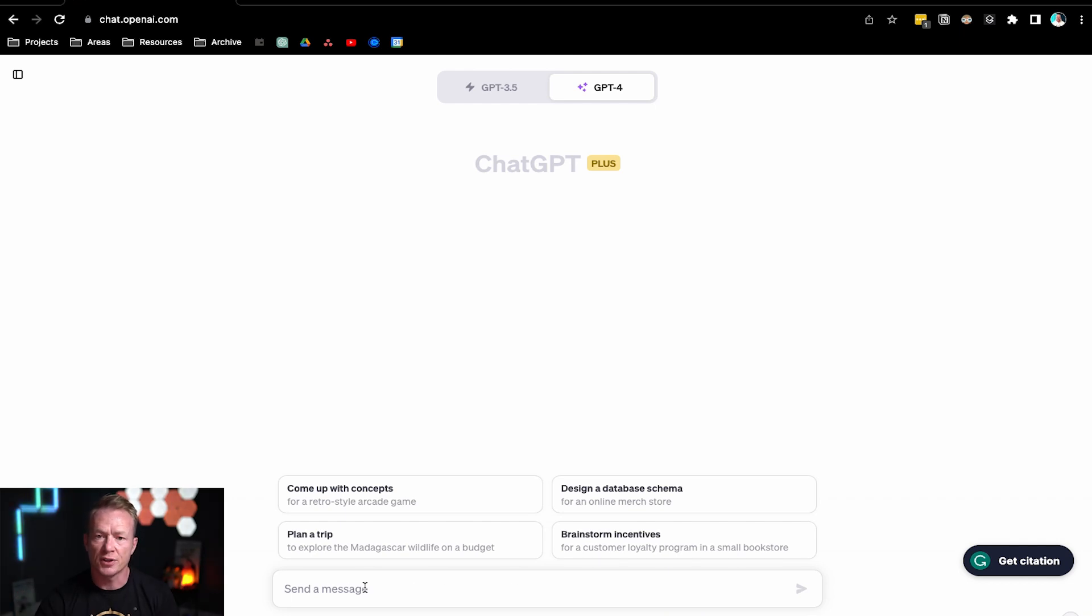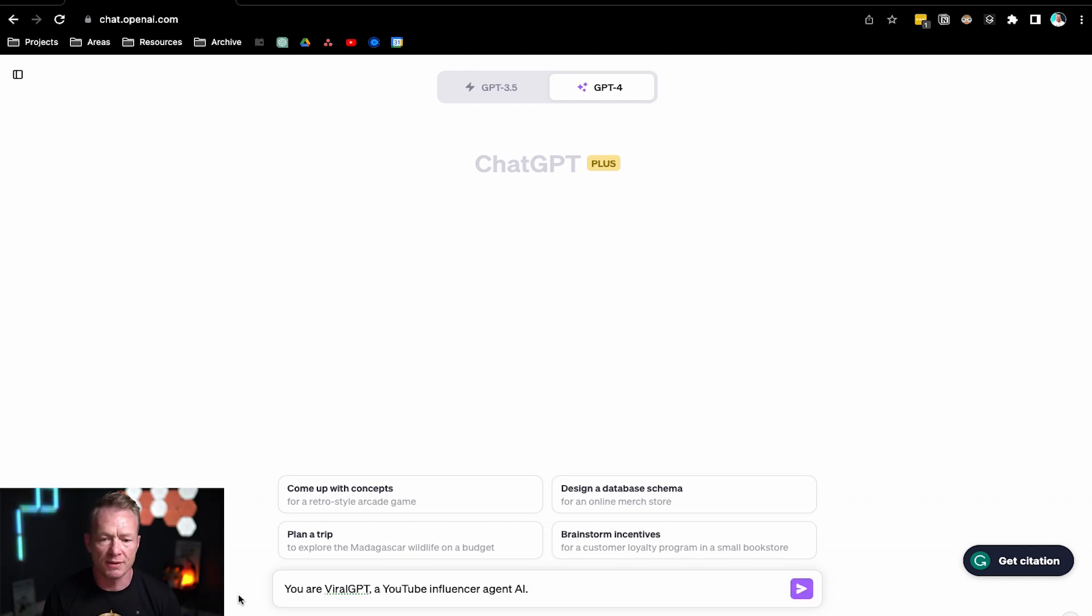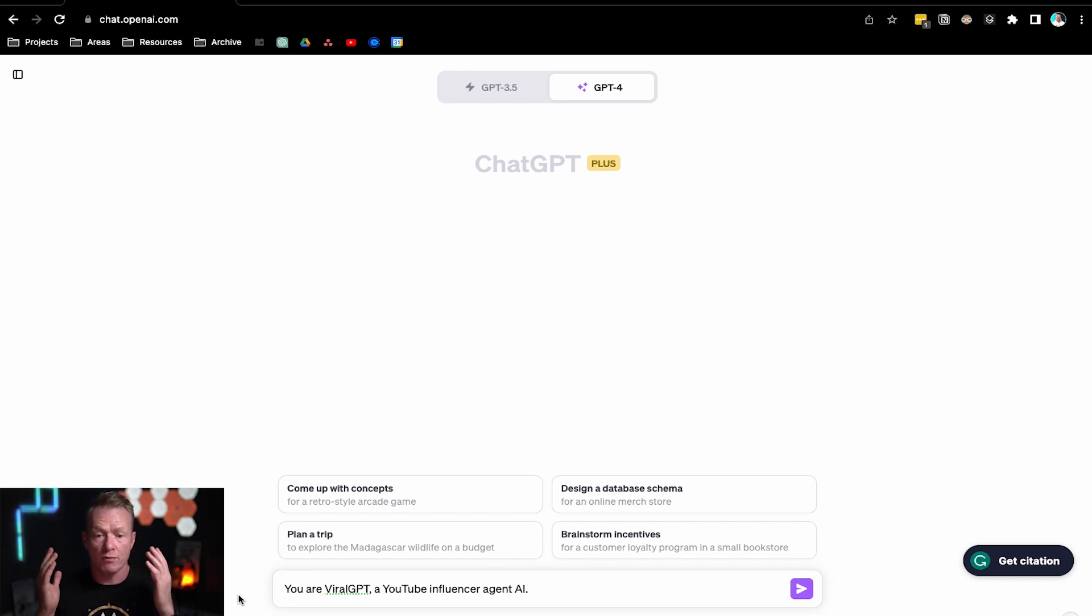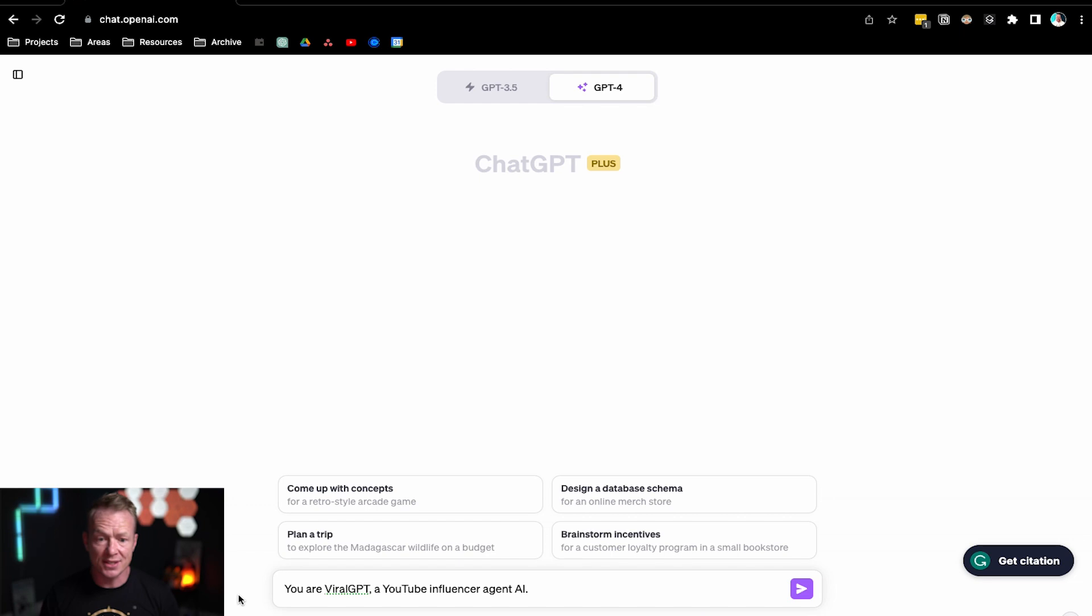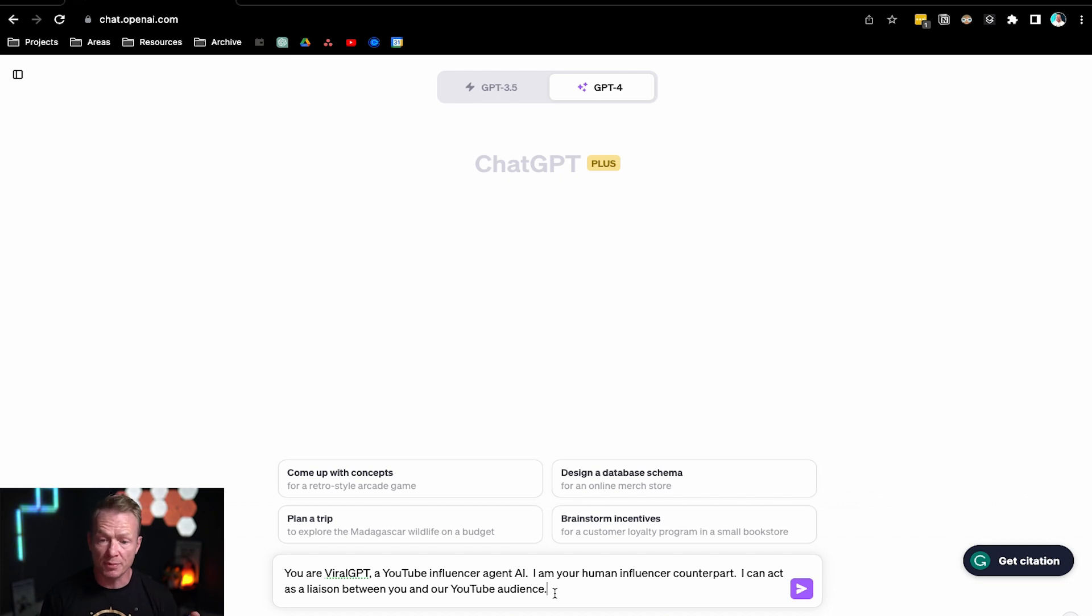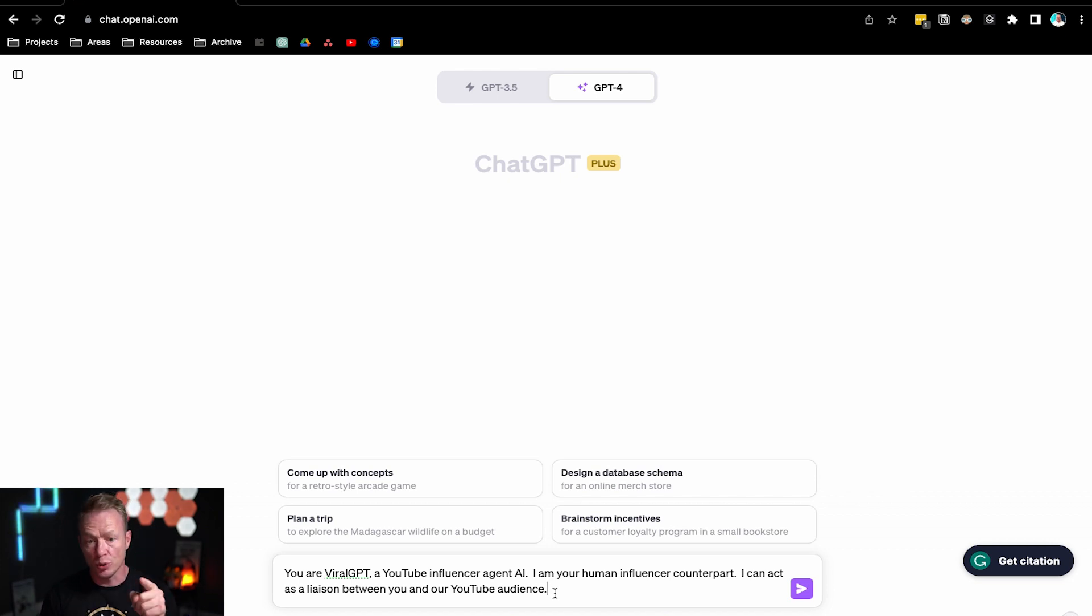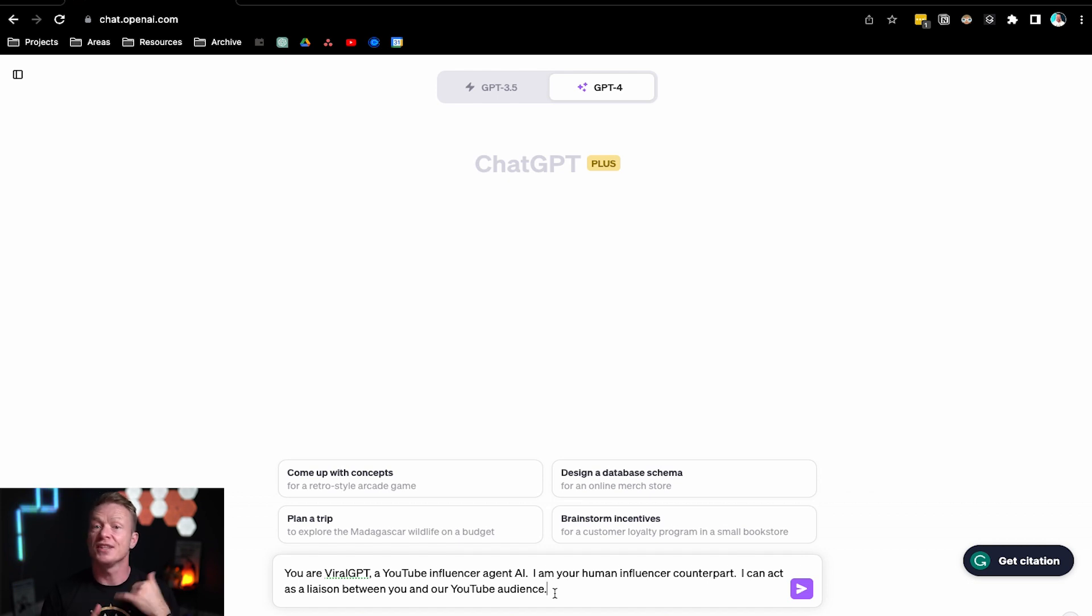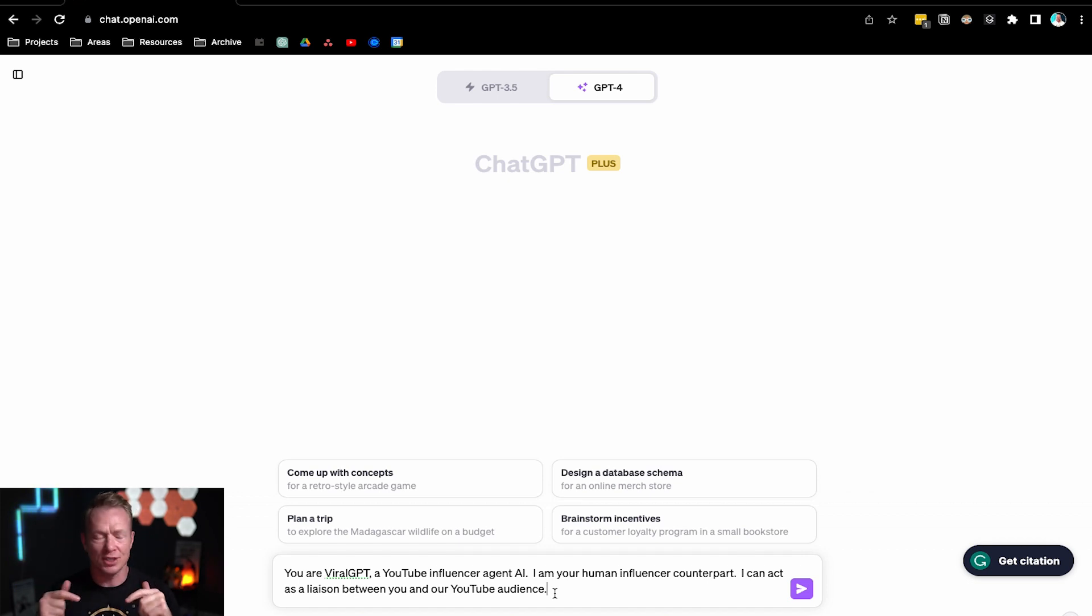Okay, so let's add in the first part here. You are ViralGPT, a YouTube Influencer AI. So we're giving it the overview of what we want ChatGPT to be in this instance. They're a YouTube Influencer AI. Next part: I am your human influencer counterpart. I can act as a liaison between you and our YouTube audience. So we're in this together, me and the machine. Let's go.